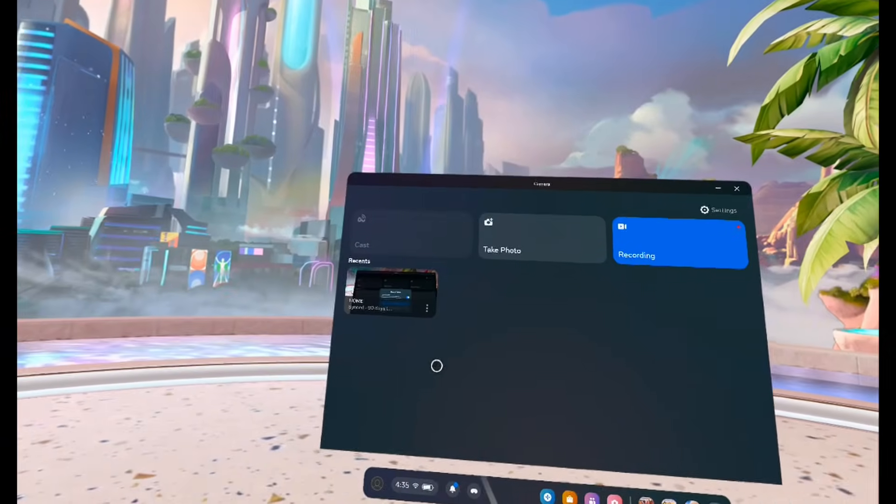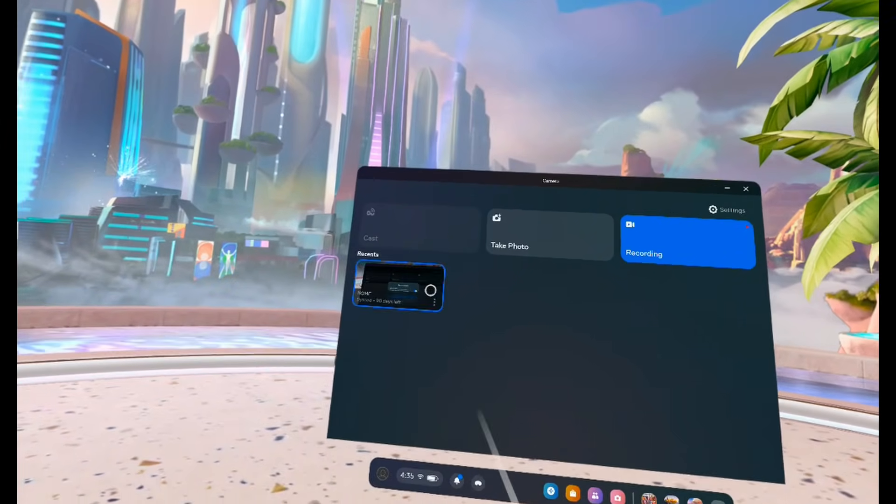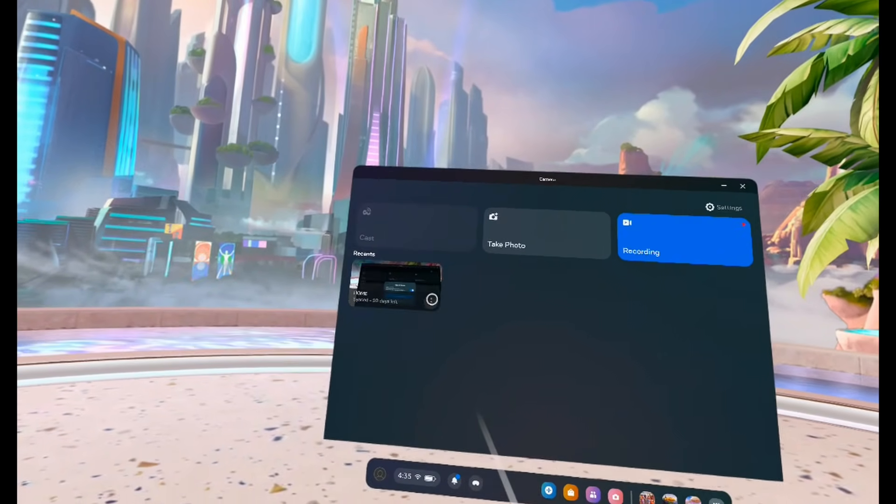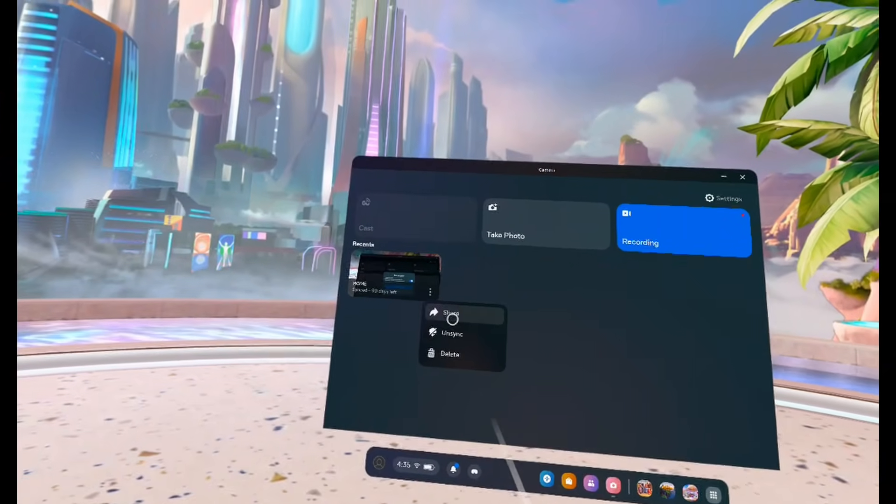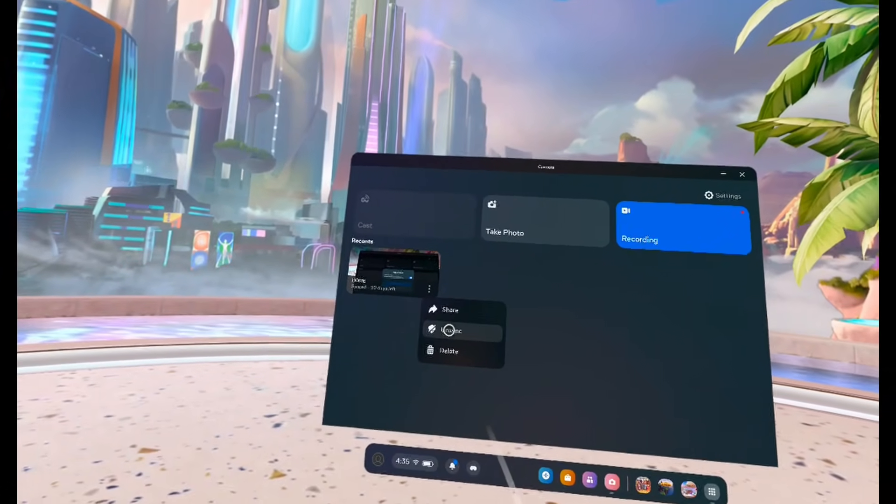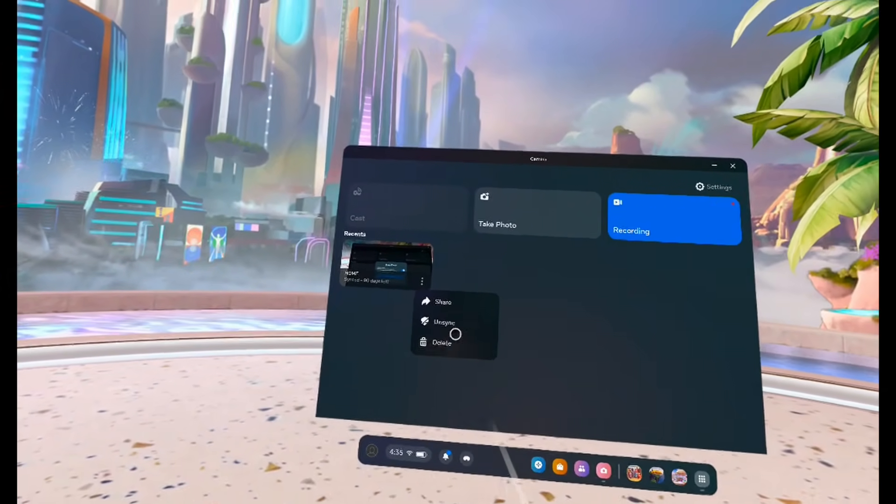So once you finish recording, the video is going to show up in your recents like this. And you can click on the three dots and choose whether you want to share it, sync it to your mobile app, or delete the video.